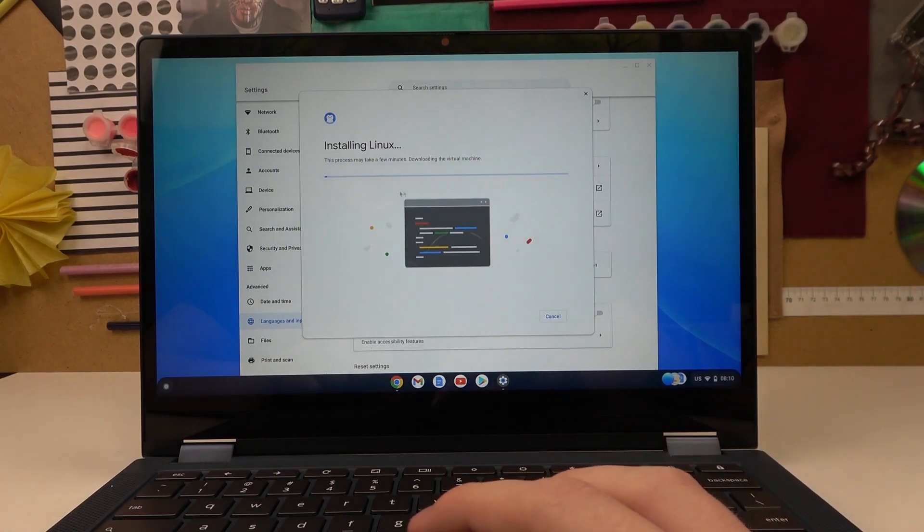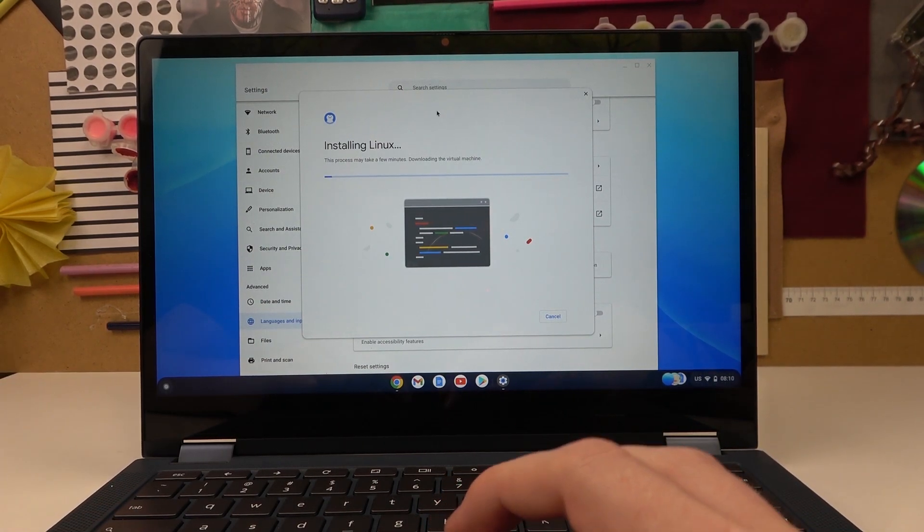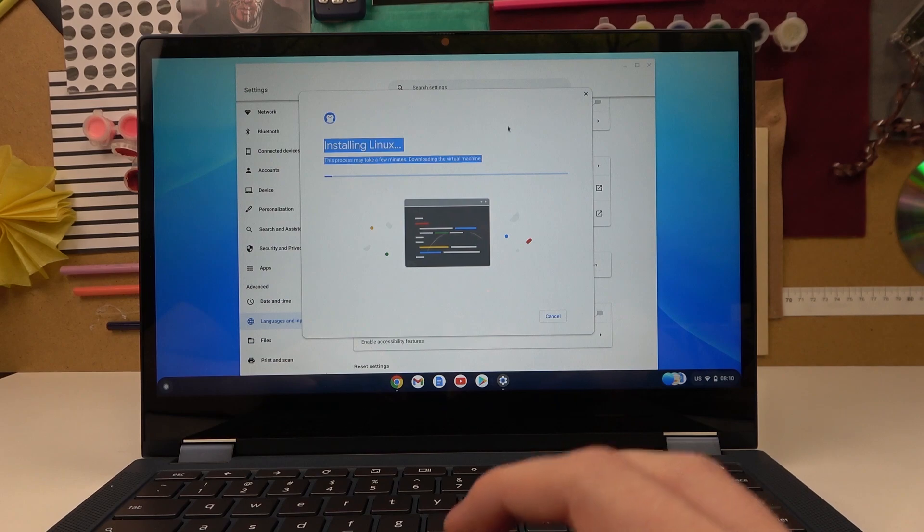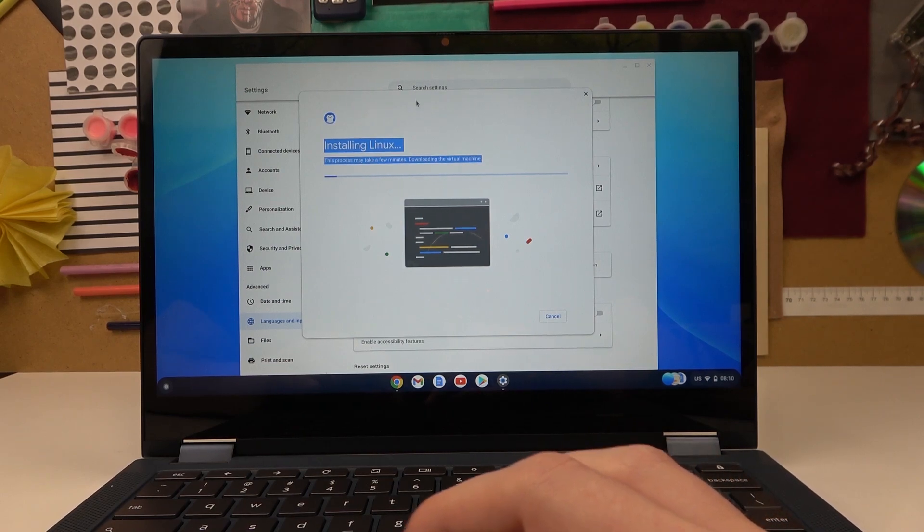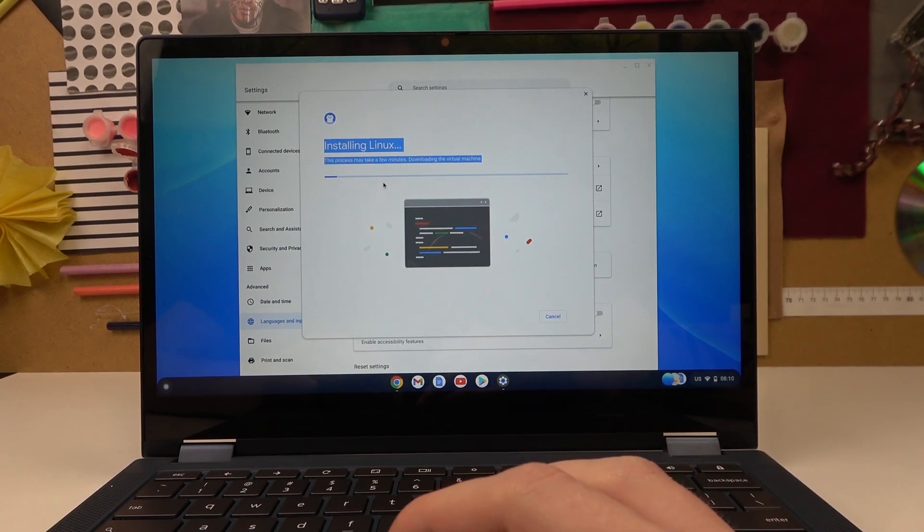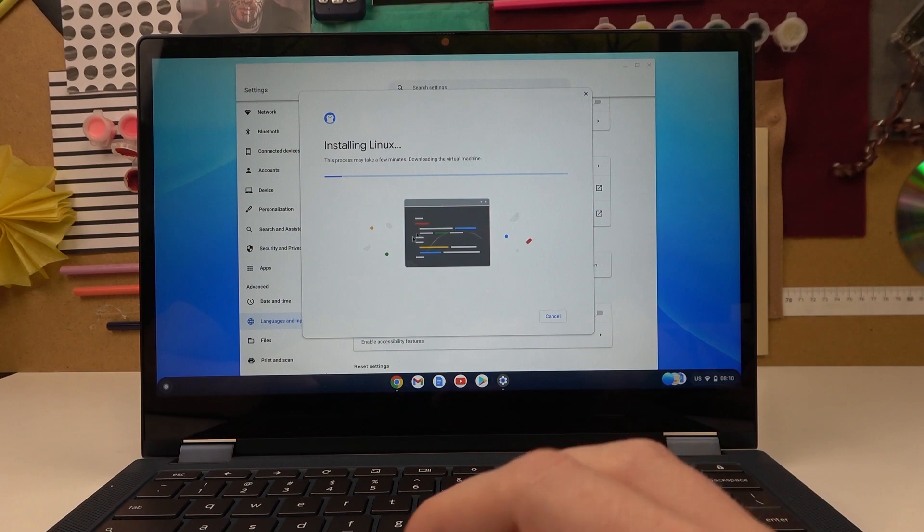After that process is finished you'll be entered to a developer environment for your Lenovo Chromebook.